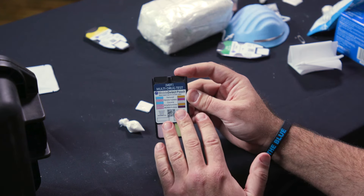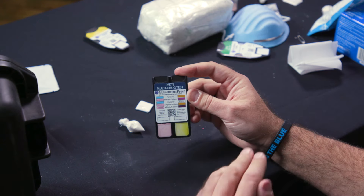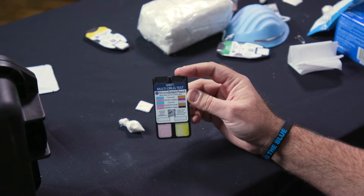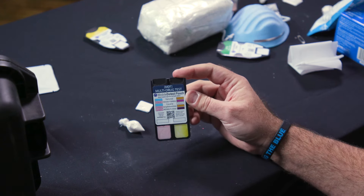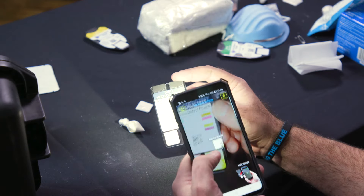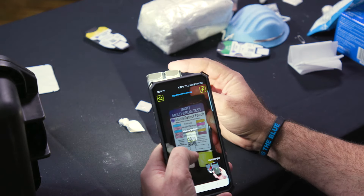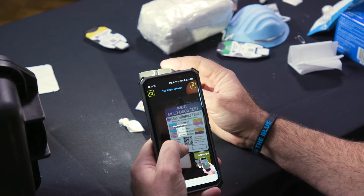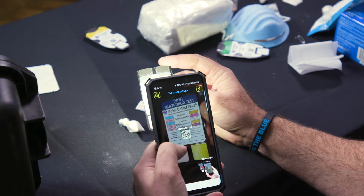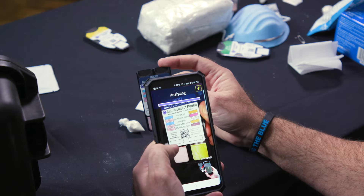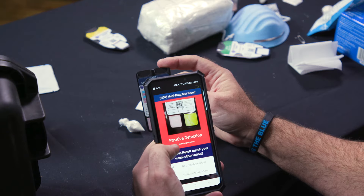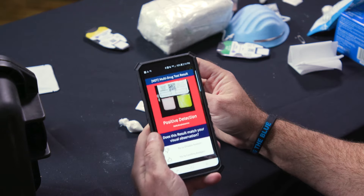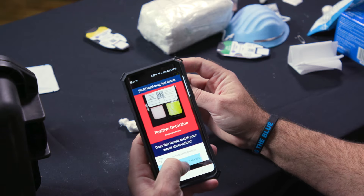Once you've reached this point, you have about three minutes to use the app. Go into the Mobile Detect app, line up the QR code, and you'll get your detection right away. That's it.